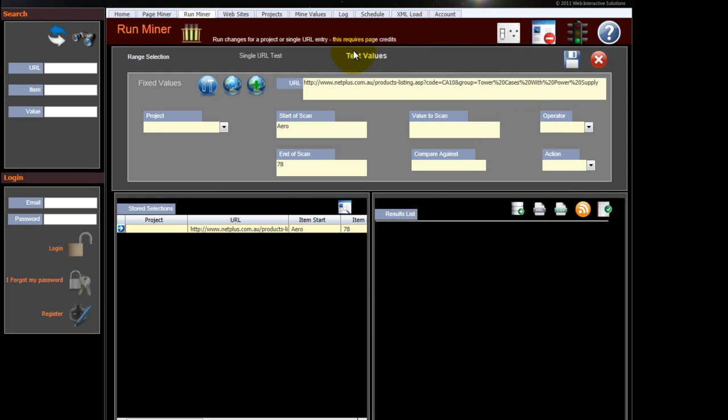So that gives a basic, quick overview of how quick and easy it is to mine and extract data from a website. There are various other ways of doing this, as I've said, selecting a particular value, but there are examples of those in other videos.